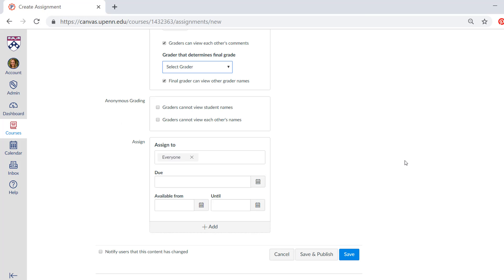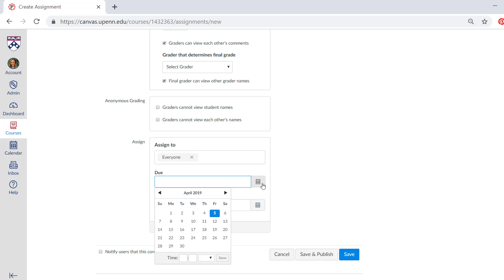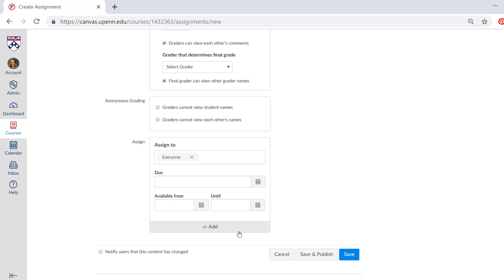And finally, you can choose to assign this to the entire class, which is everyone, or you can type in specific names of students. So then you'll have to pick your due date and time. And it's up to you whether you want to specify a specific start and end date and time. It's perfectly fine just to pick one due date and time.